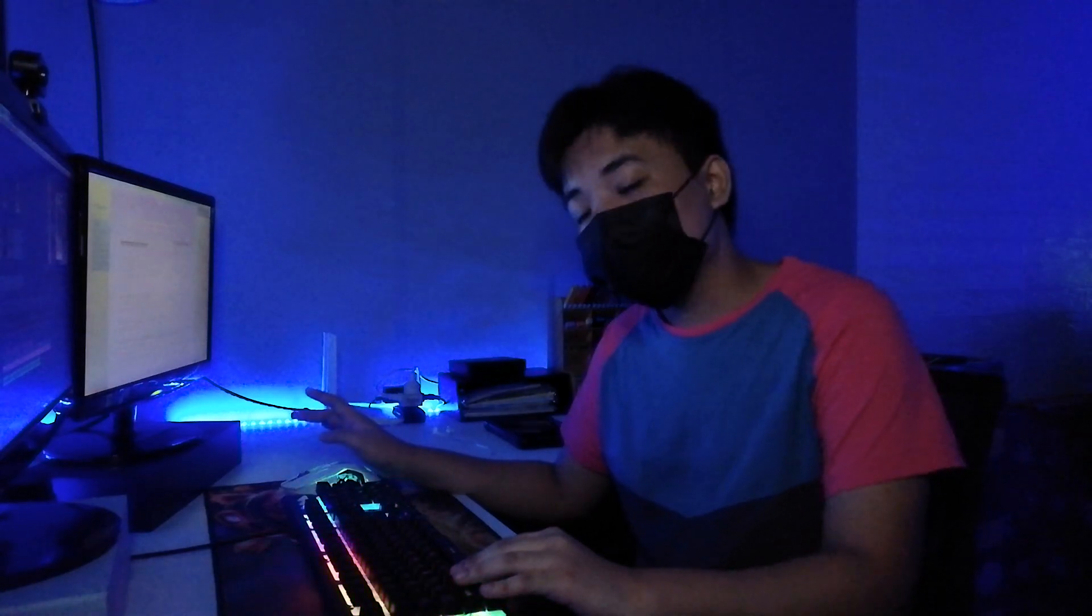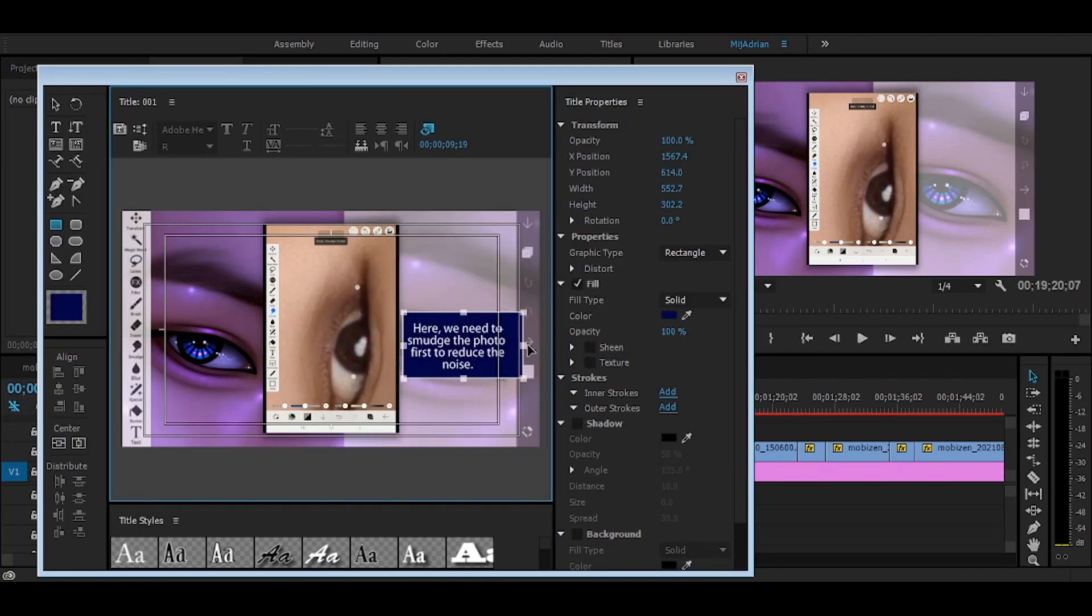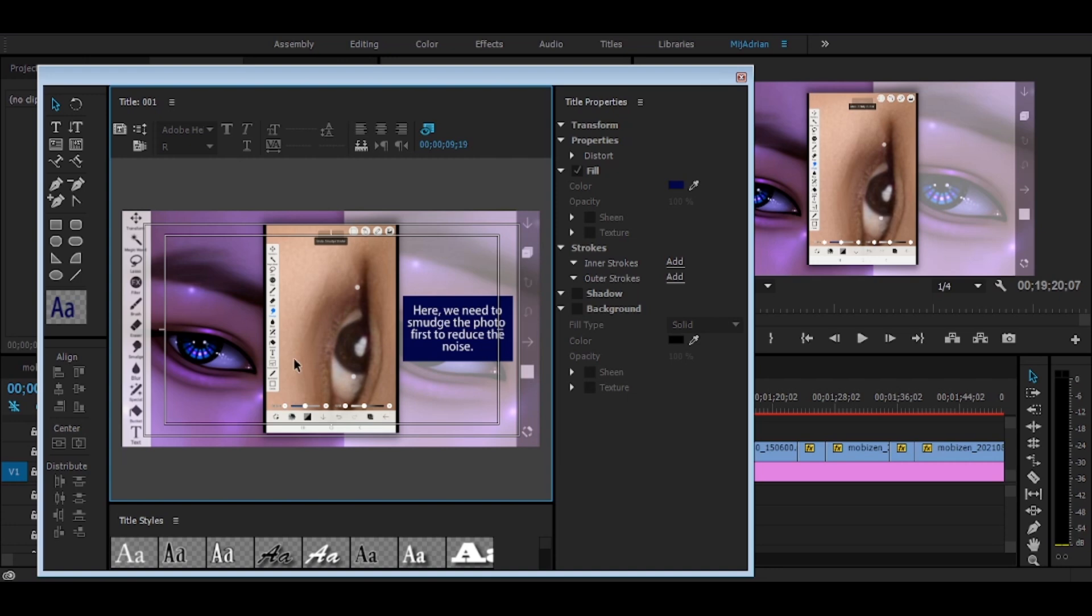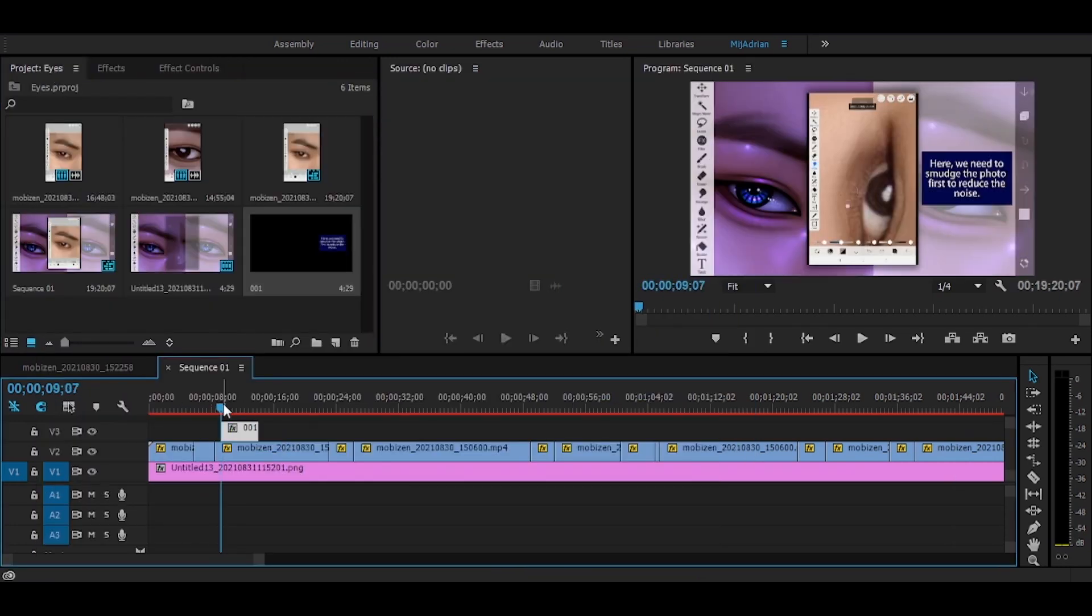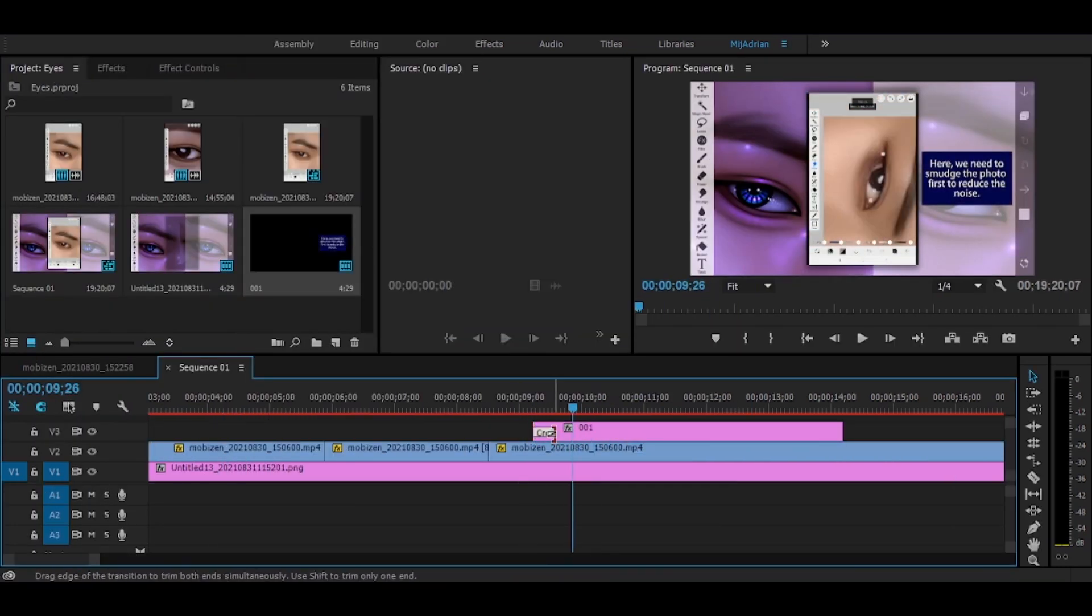Of course, in putting graphics and text we need to make sure that it will complement the whole appearance of the video. For example, here, as you can see, the video have a bluish color or like purplish, and then for the text I use dark blue background so it will pop up and it will complement the whole appearance of the video.